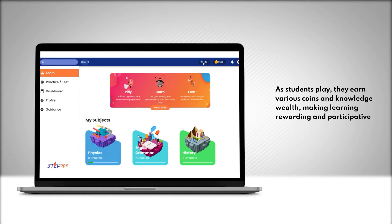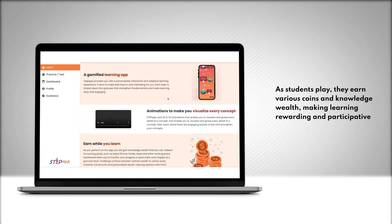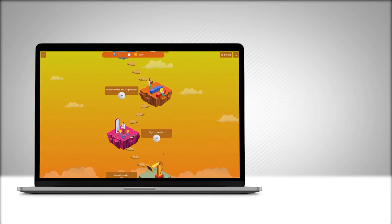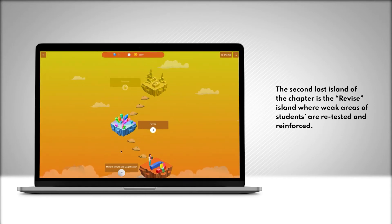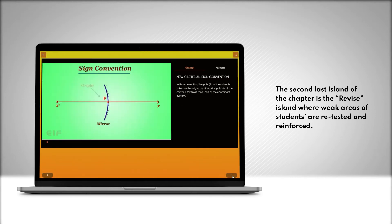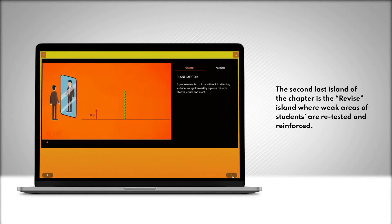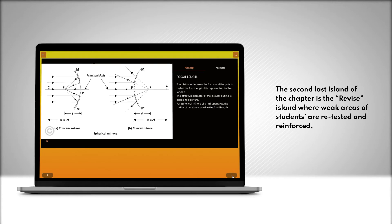As students play, they earn various coins and knowledge wealth, making learning rewarding and participative. The second last island of the chapter is the revised island, where weak areas of students are retested and reinforced.